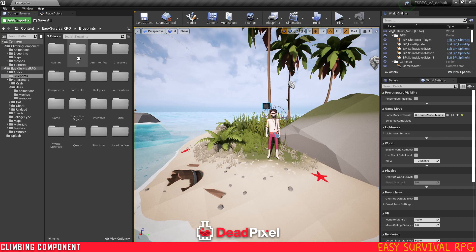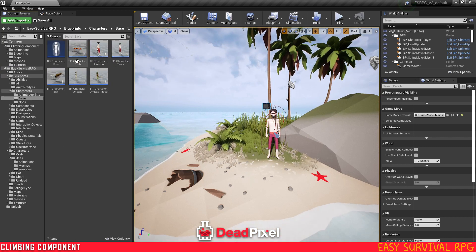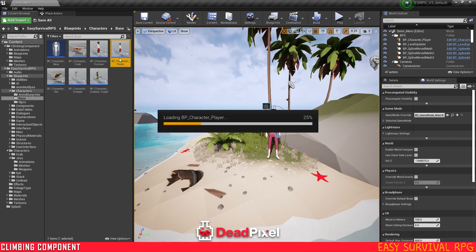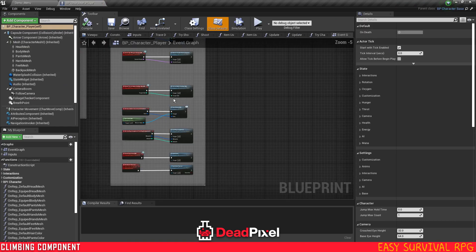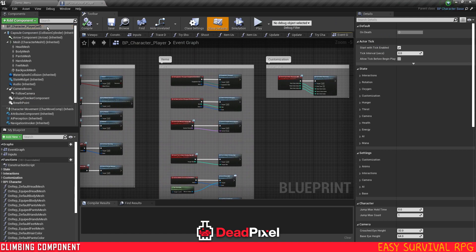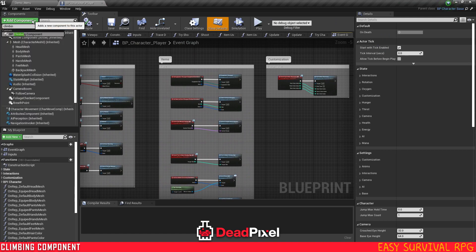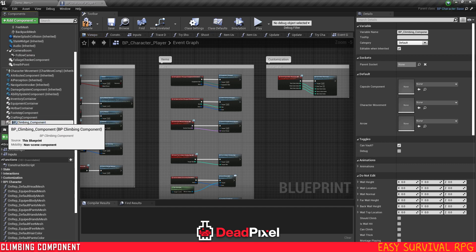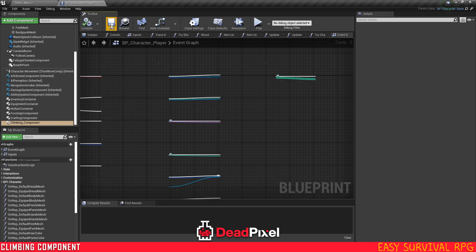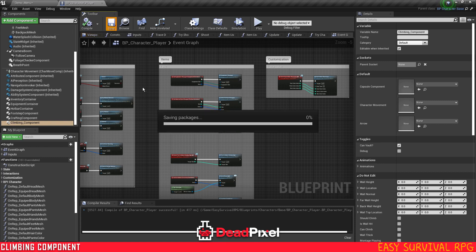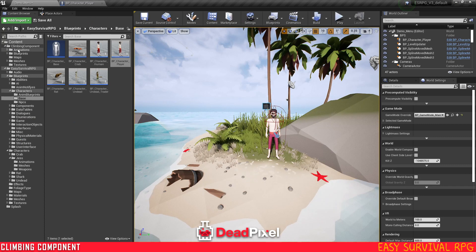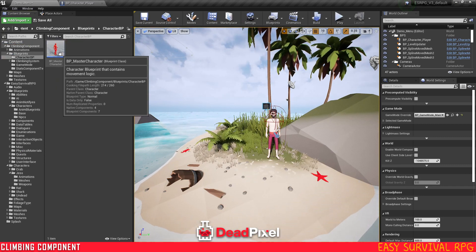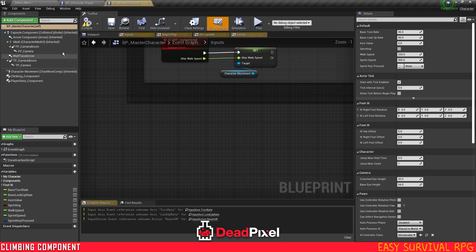We are going to next want to close out of this. And blueprints, character, base, and our player character. So first thing I want to do is get our climbing component. I'm just going to do the basic integration first, then I'll do the specific adjustments for Easy Survival RPG. So once you have your climbing component in here.